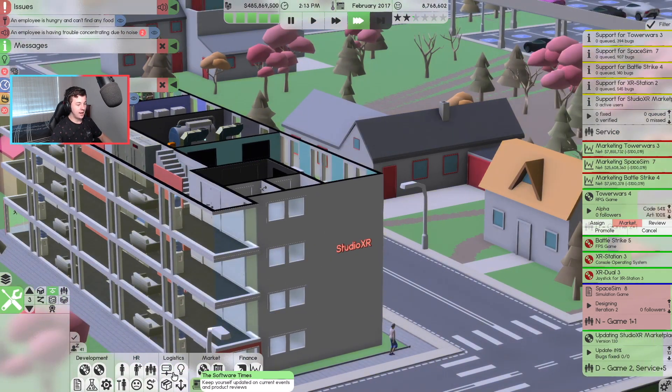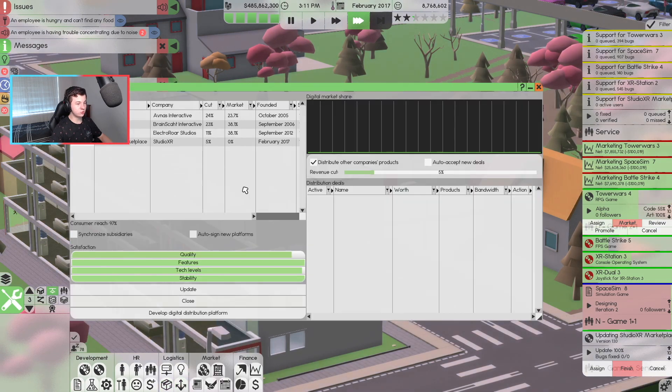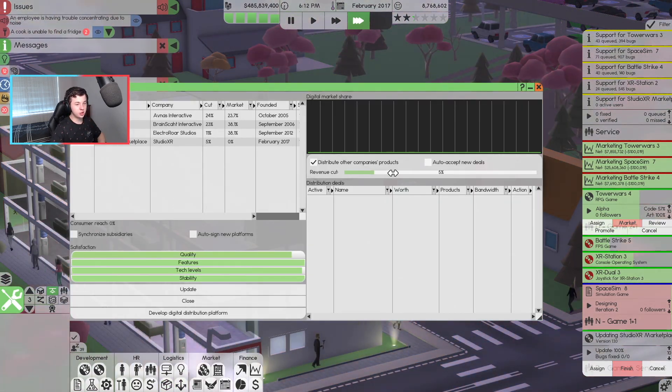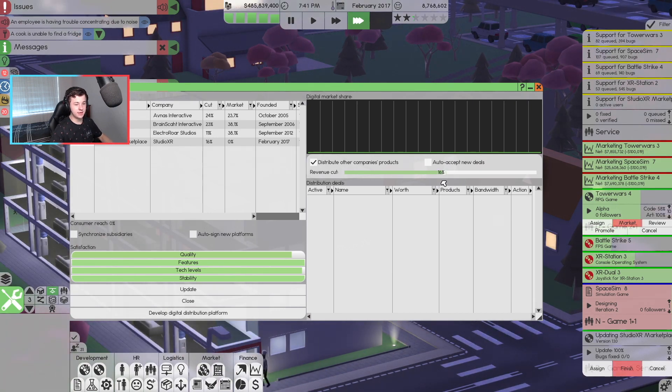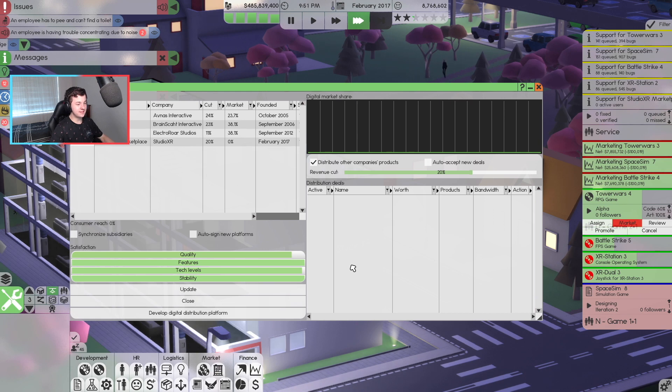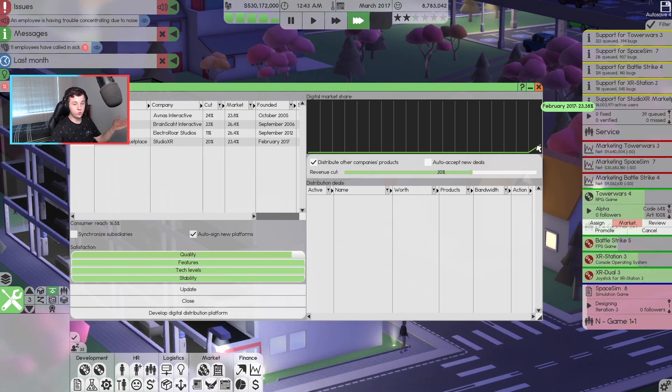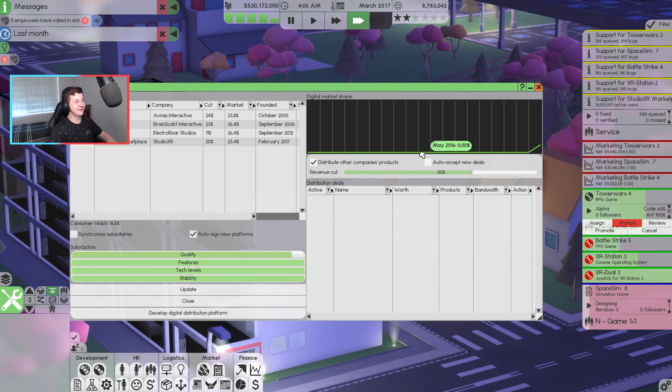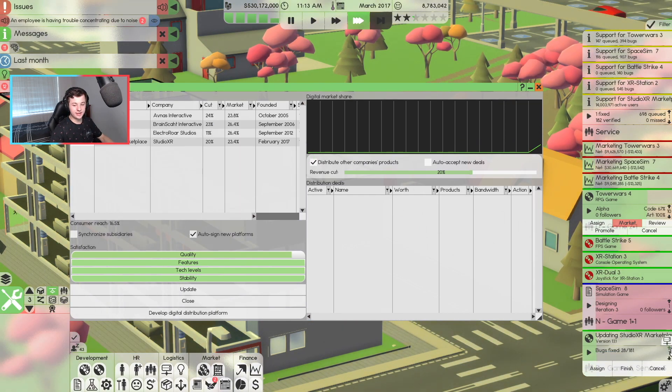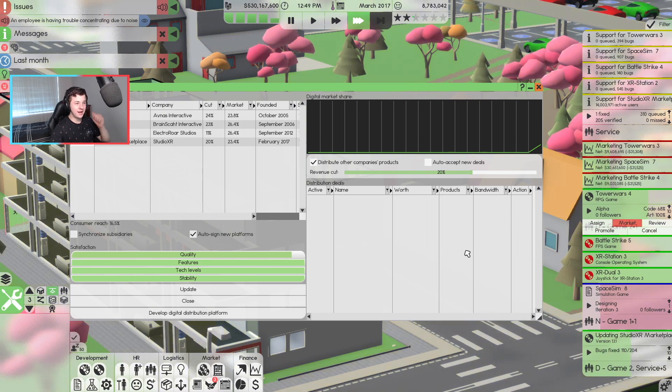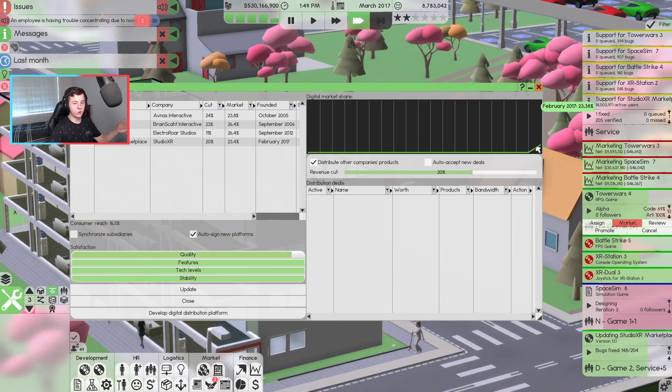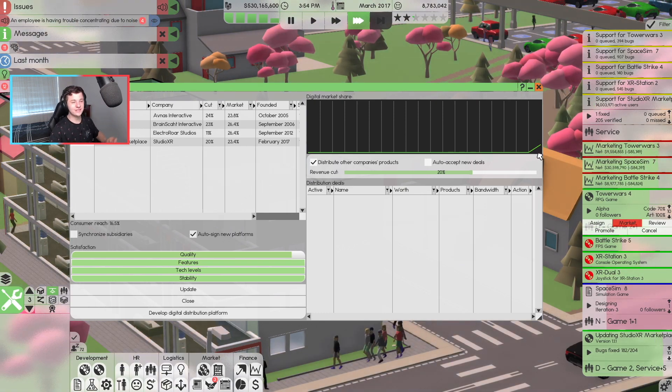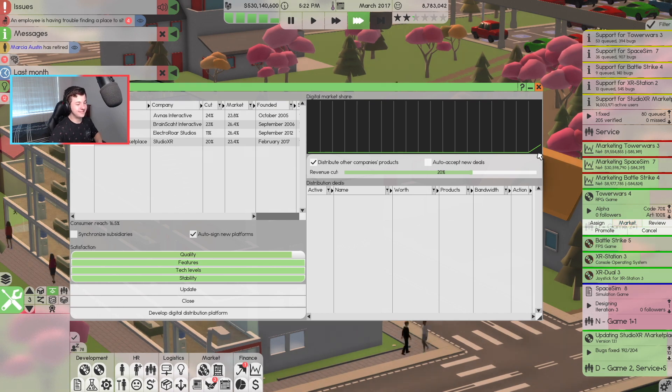Let's get this updated. And if we go into digital distribution, we want it on the Studio XR. And in terms of our company cut, our company cut can be about 15%, 20%. Let's see if that does anything. Can we get auto-sign new platforms? Oh yeah. All right. 23% already on our platform. That's really good.